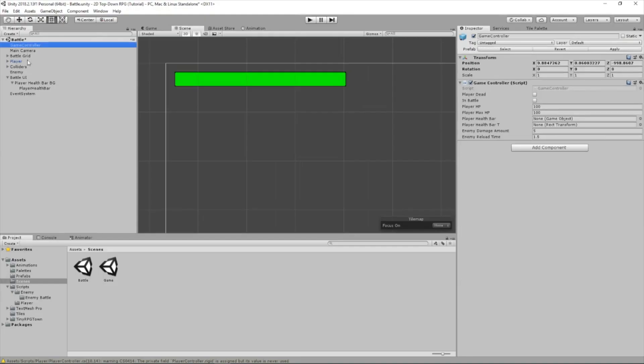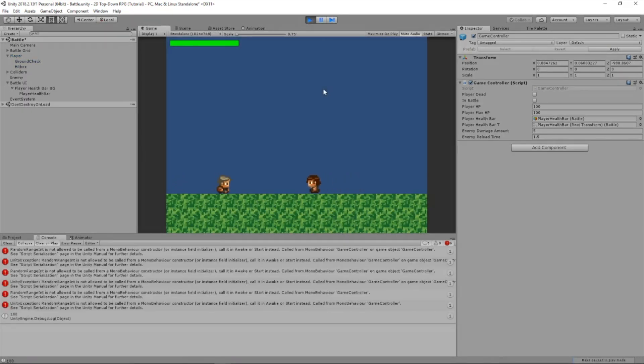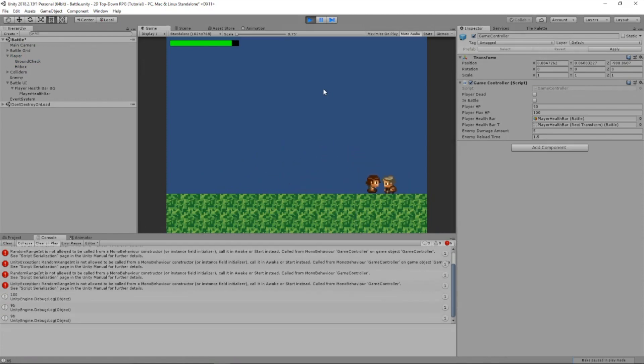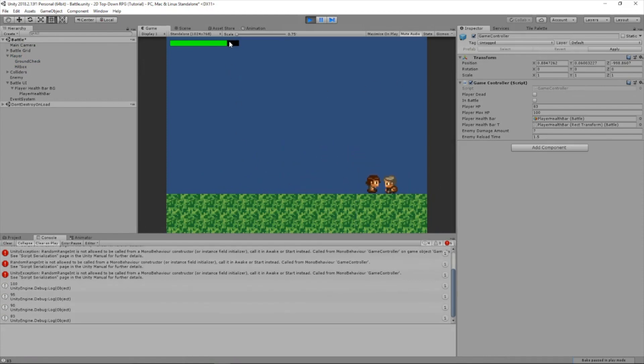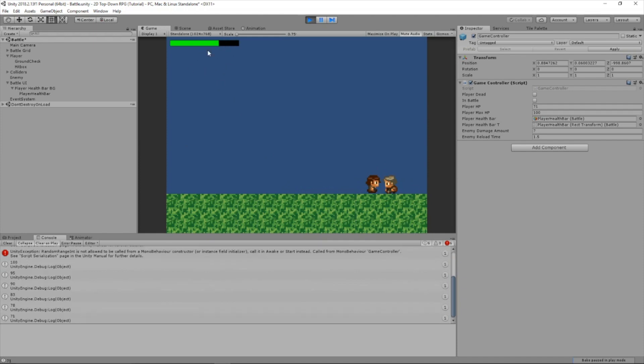So let's go to our game controller. We're going to drag in player health bar for our game object and our rect transform. Press apply. So now let's test this out. So I'm going to press play. I go around the character. So now I'm touching the character. And notice as the health goes down, the health bar is also going down. So we did what we needed to do.